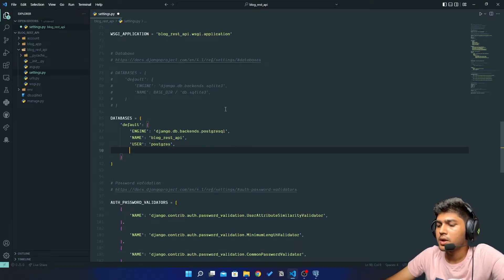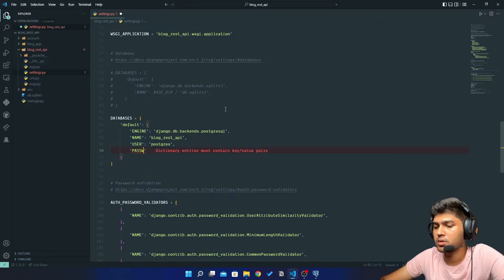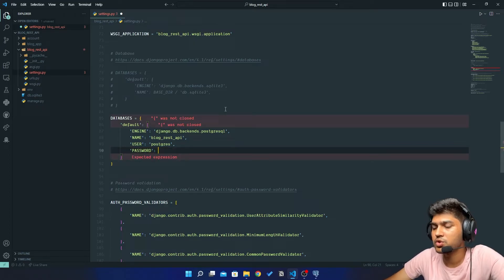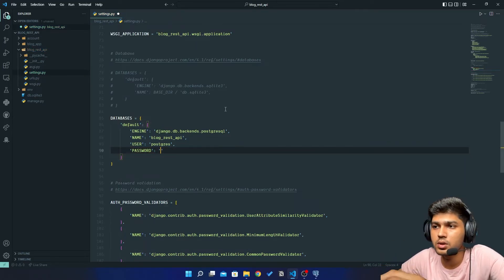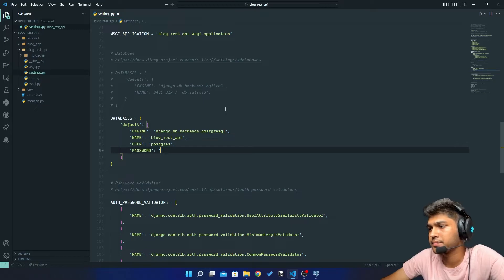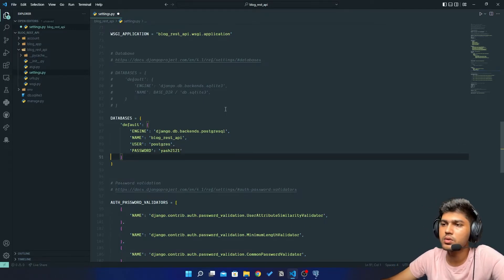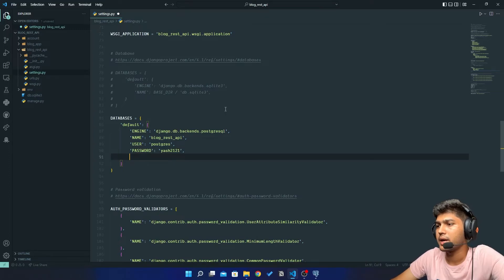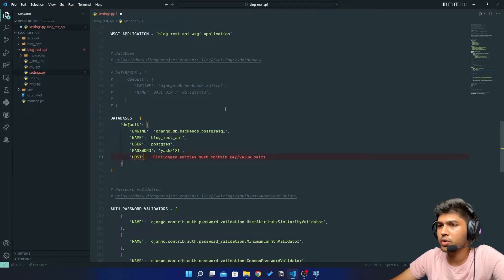Then we have password. So enter the password which you have kept while installing the Postgres. So mine is yush212121 which is very simple.